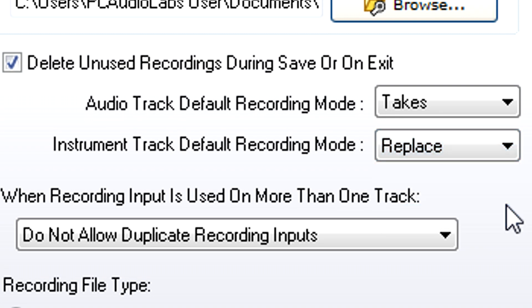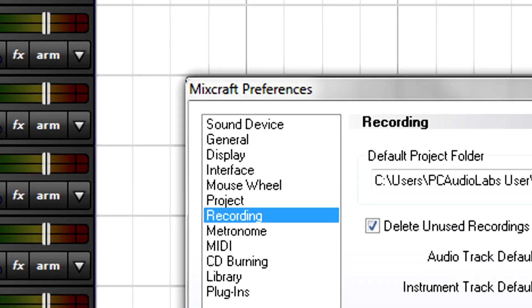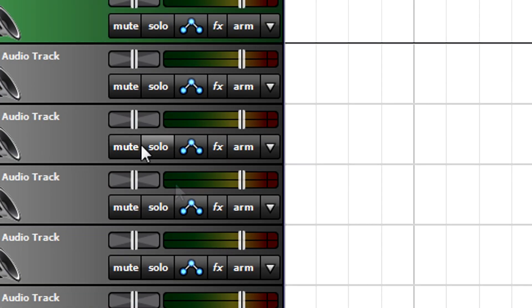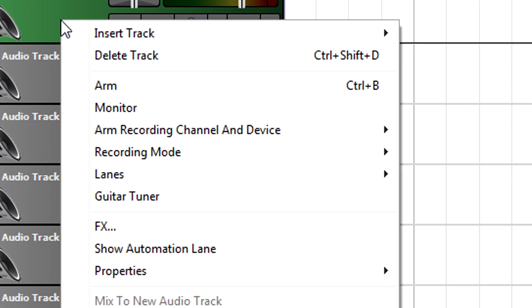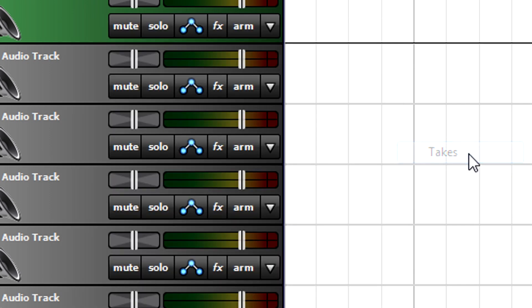You choose the default mode in Preferences for each type of track, but you can also choose a track's mode individually by right-clicking in the track header. Let's show how you'd use each mode in a typical recording situation.